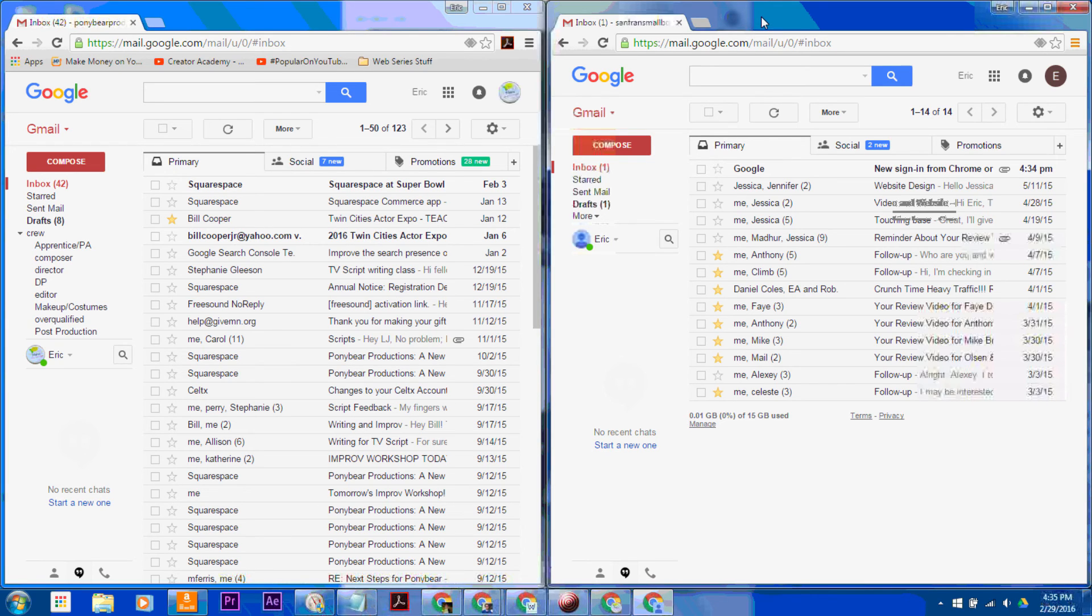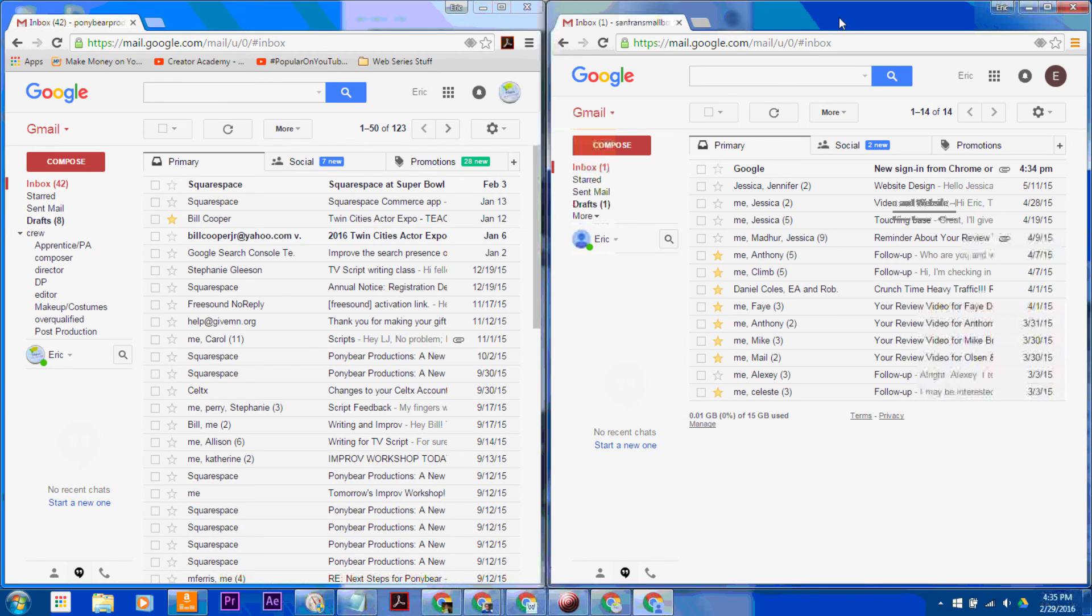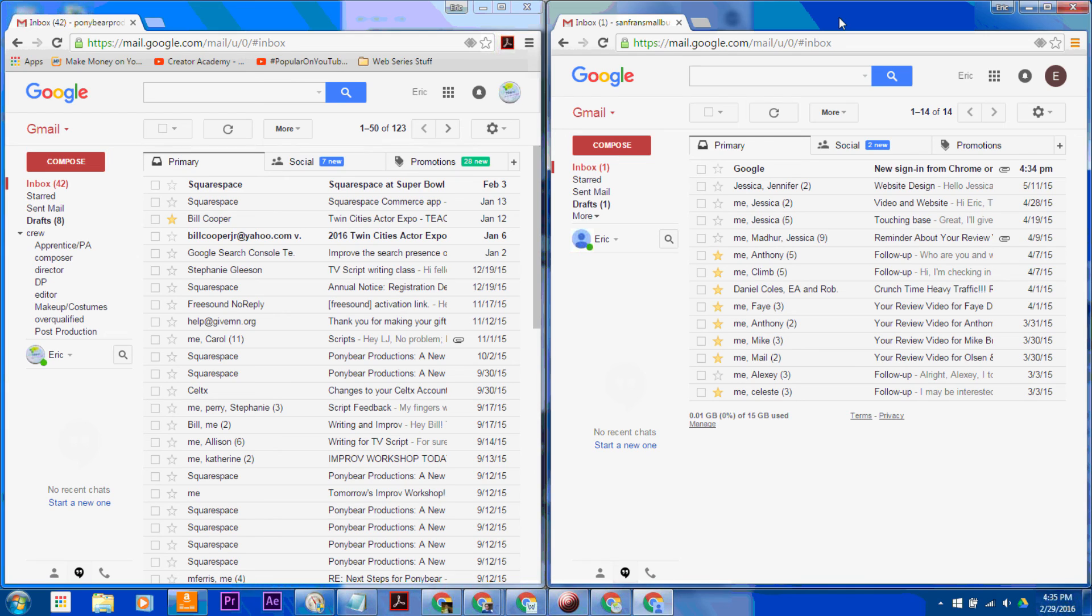So that is how you use multiple Google accounts within Chrome at the same time. I hope you enjoyed this video and it was helpful to you. If you liked it, click the Like button. If you have questions, leave them in the comments section. If you want to see more videos like this, then subscribe to our channel. And I will see you next time on How to Liveable.